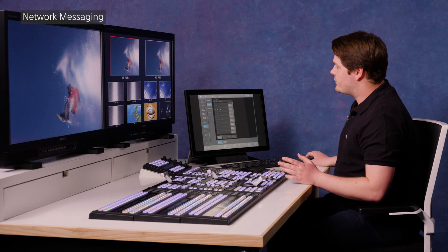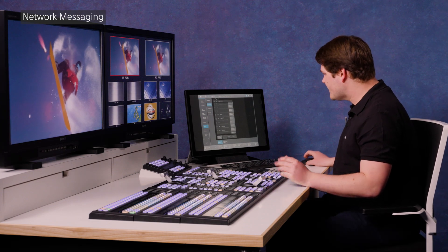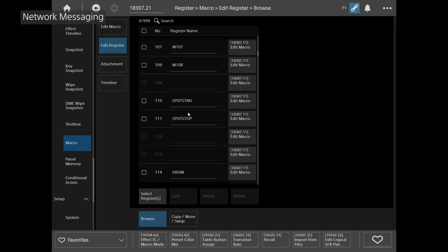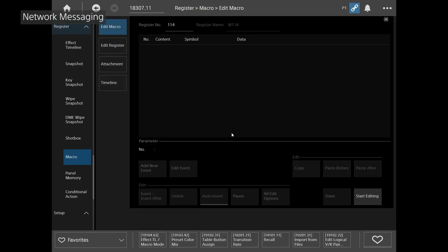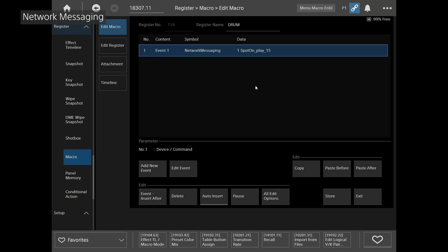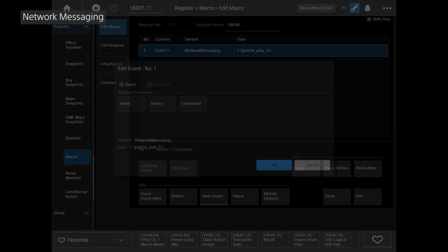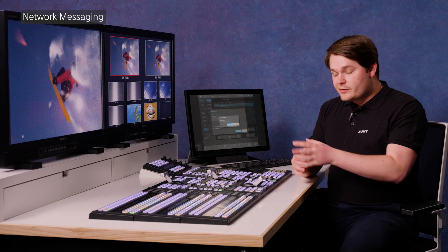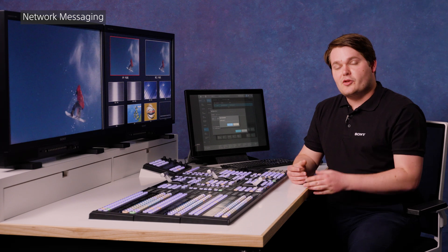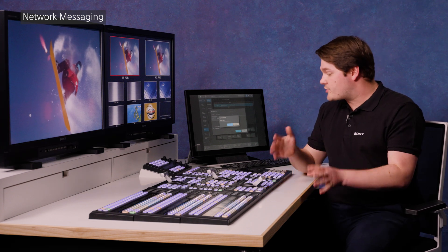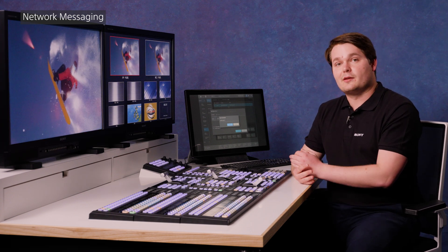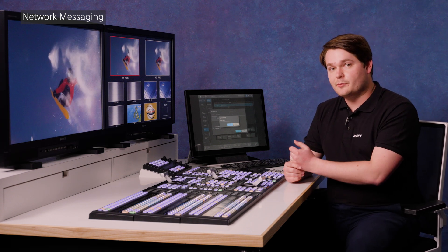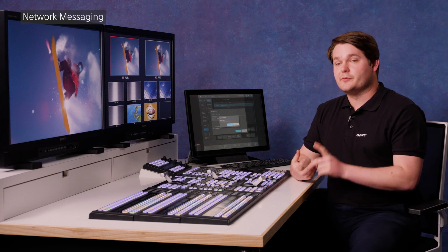So how do we do that? In a macro, we have a command called network messaging. And if I load up the thing I've just run, which is called drum roll, you'll see there's a network messaging command. It's going to device one, which we've set up as shown in the manual, and it's sending a string of text, which is in the macro command. The string of text we're sending is spot on underscore play underscore 15, though this could be anything at all. The beauty of network messaging is it allows us to communicate with any device we can imagine as long as it will listen for TCP commands on a certain port.